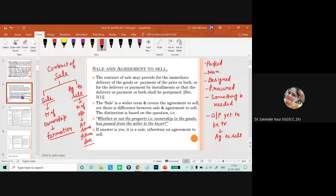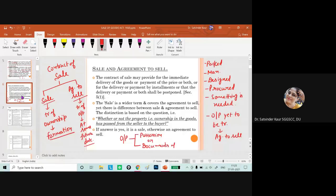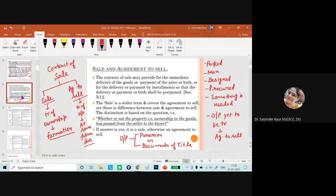The transfer of ownership is not necessarily through physical possession of goods; it can also be through documents of title. For example, in a sale on approval basis, the seller may transfer possession of goods to the other party, but ownership is transferred only once the buyer approves. Until approval, the seller remains the owner and can take back the goods.